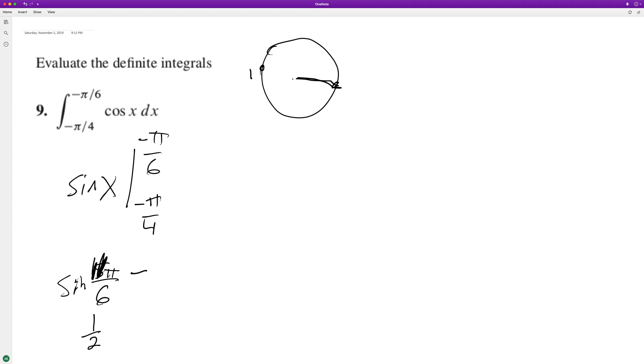It's down here. So this is negative 1, this is 2, and this is root 3. So negative 1 half. Negative 1 half.